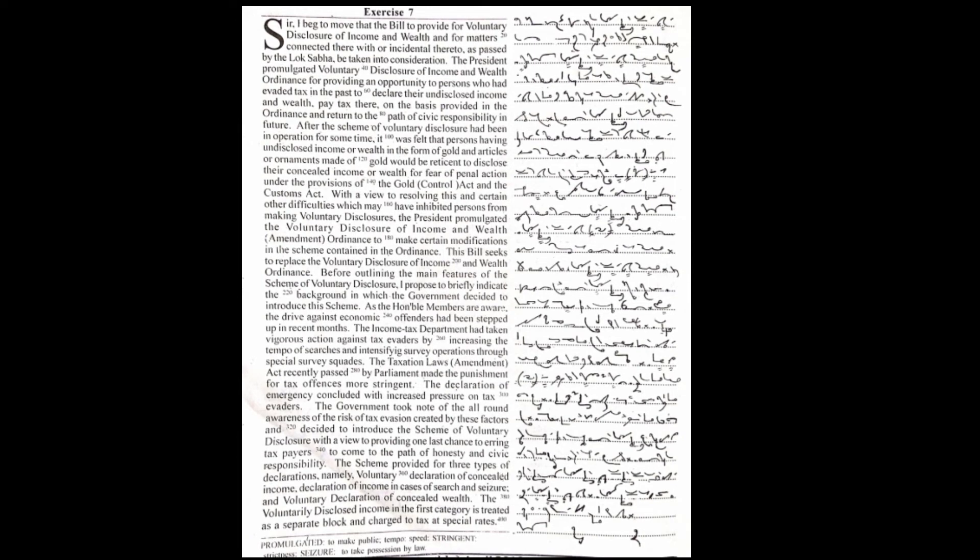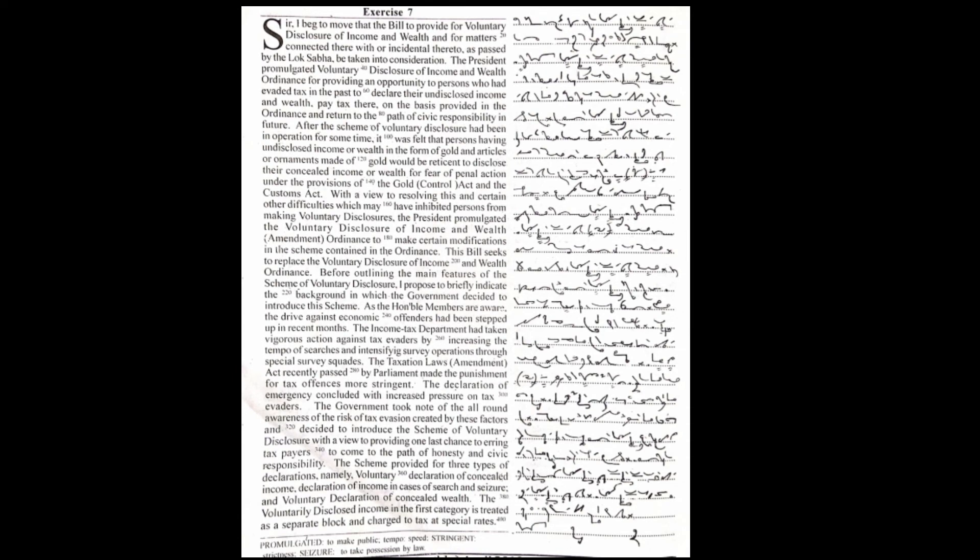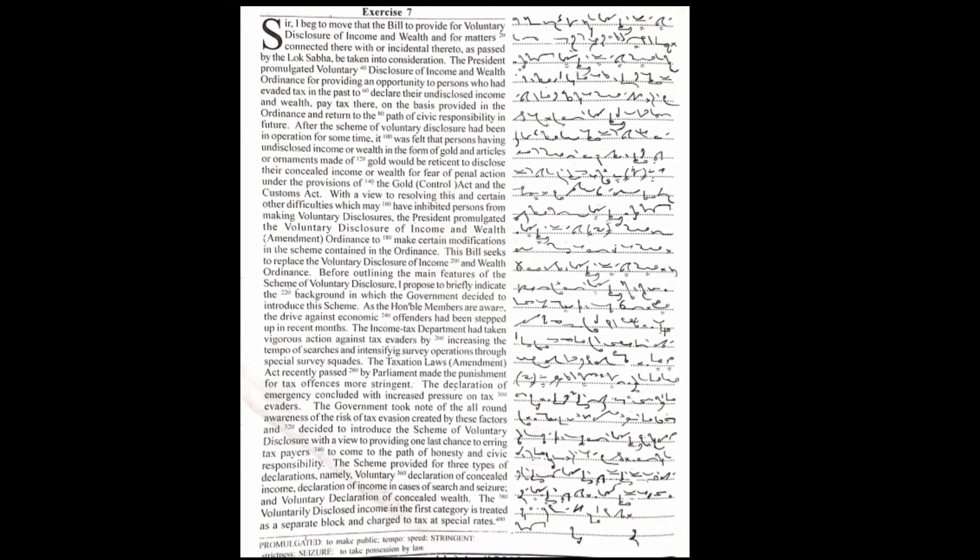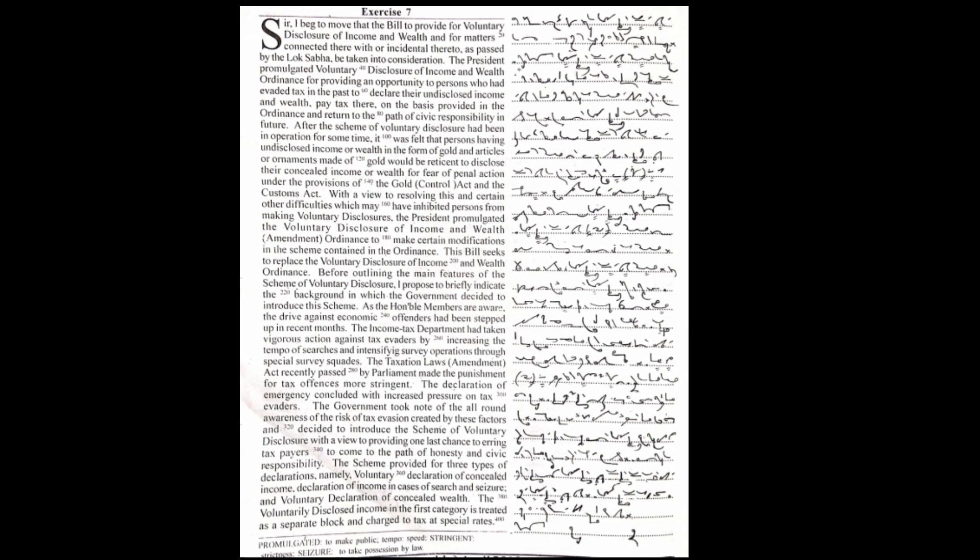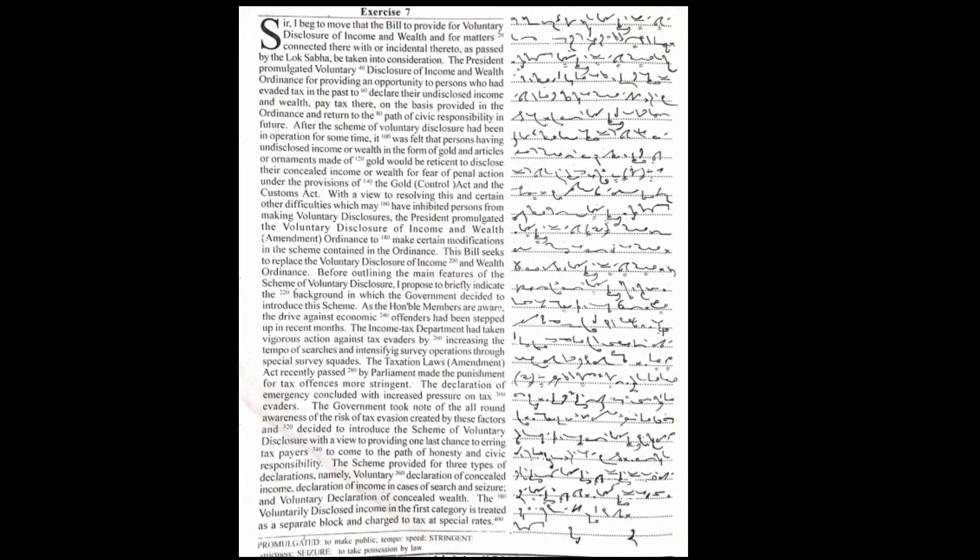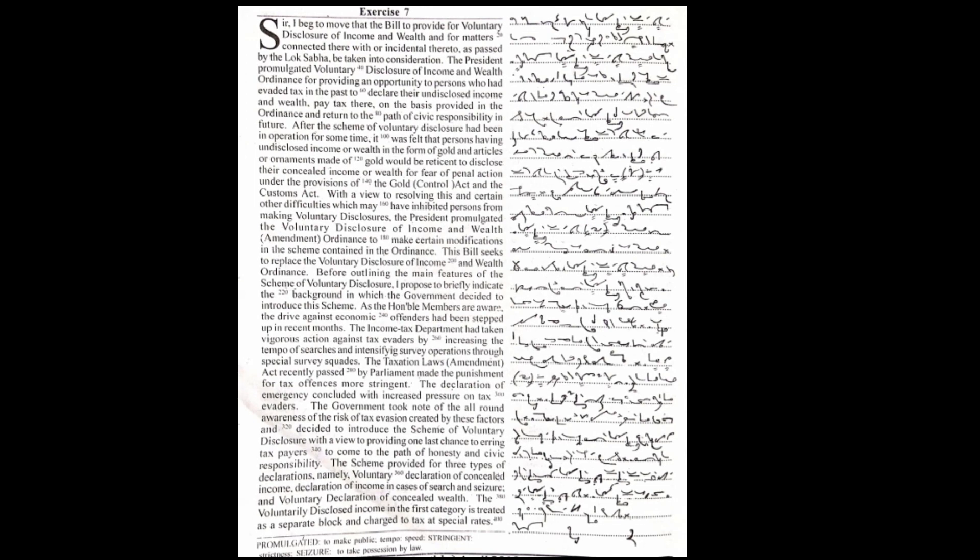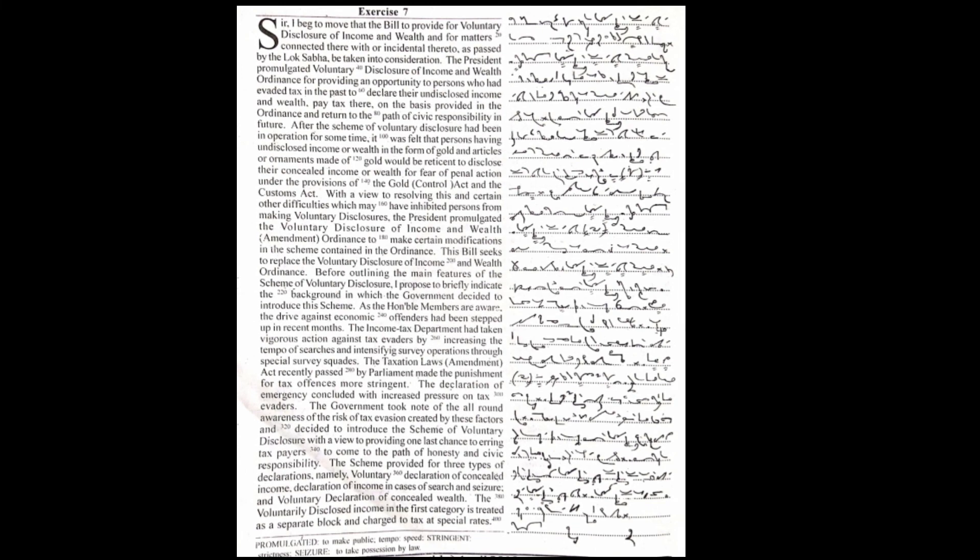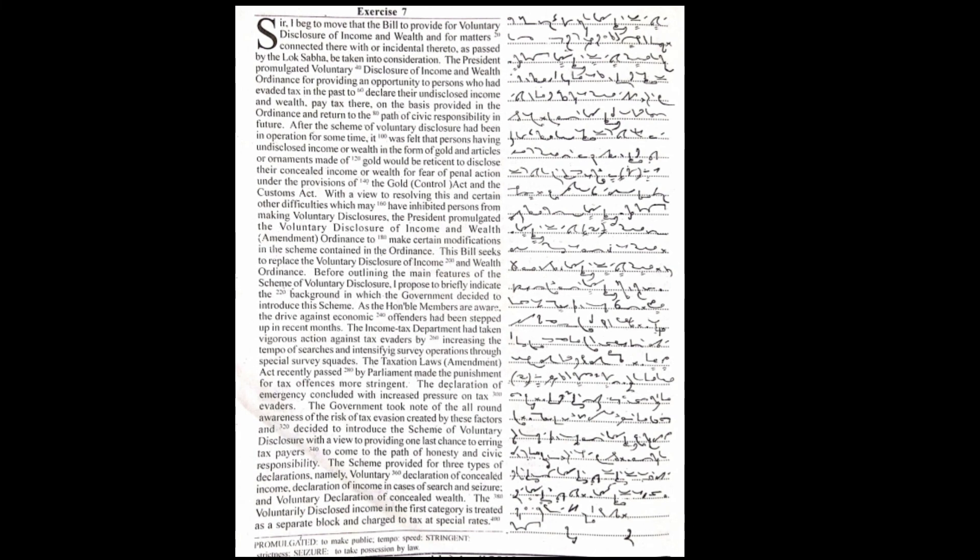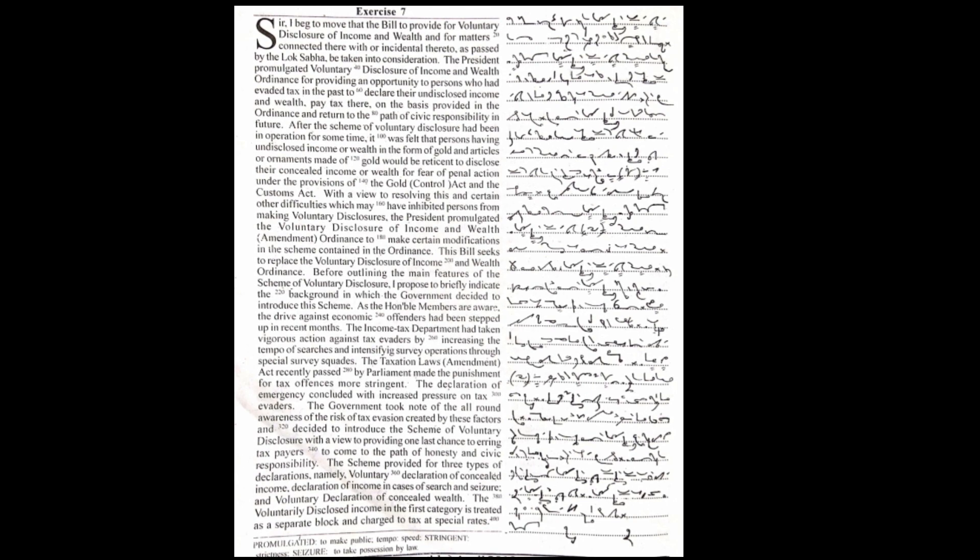The scheme provided for three types of declarations: namely, voluntary declaration of concealed income, declaration of income in cases of search and seizure, and voluntary declaration of concealed wealth. The voluntary disclosed income in the first category is treated as a separate block and charged to tax at special rates.